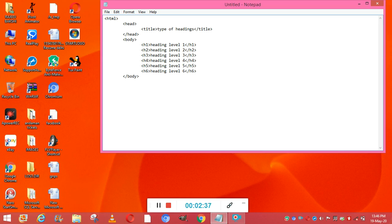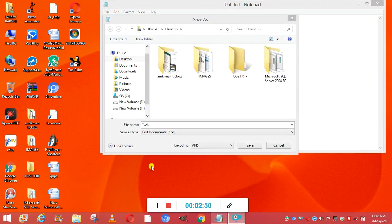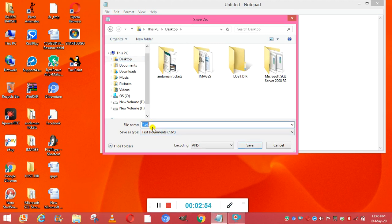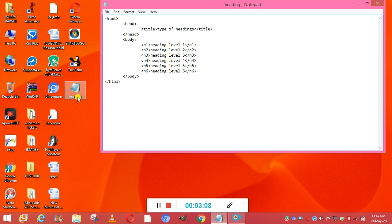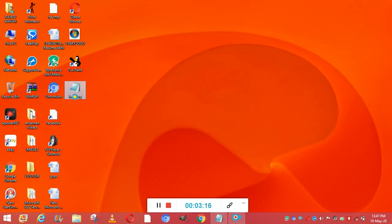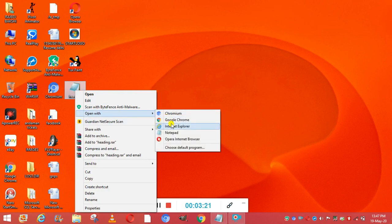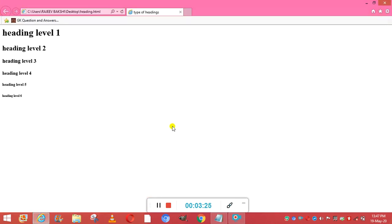Now we close the HTML tag. I have to save this page using Save As on the desktop. I'm keeping the filename as 'heading.html' and saving it. The heading page has been saved to the desktop. Now I open it with Internet Explorer or Chrome — any web browser. You can see the various headings with their different sizes.